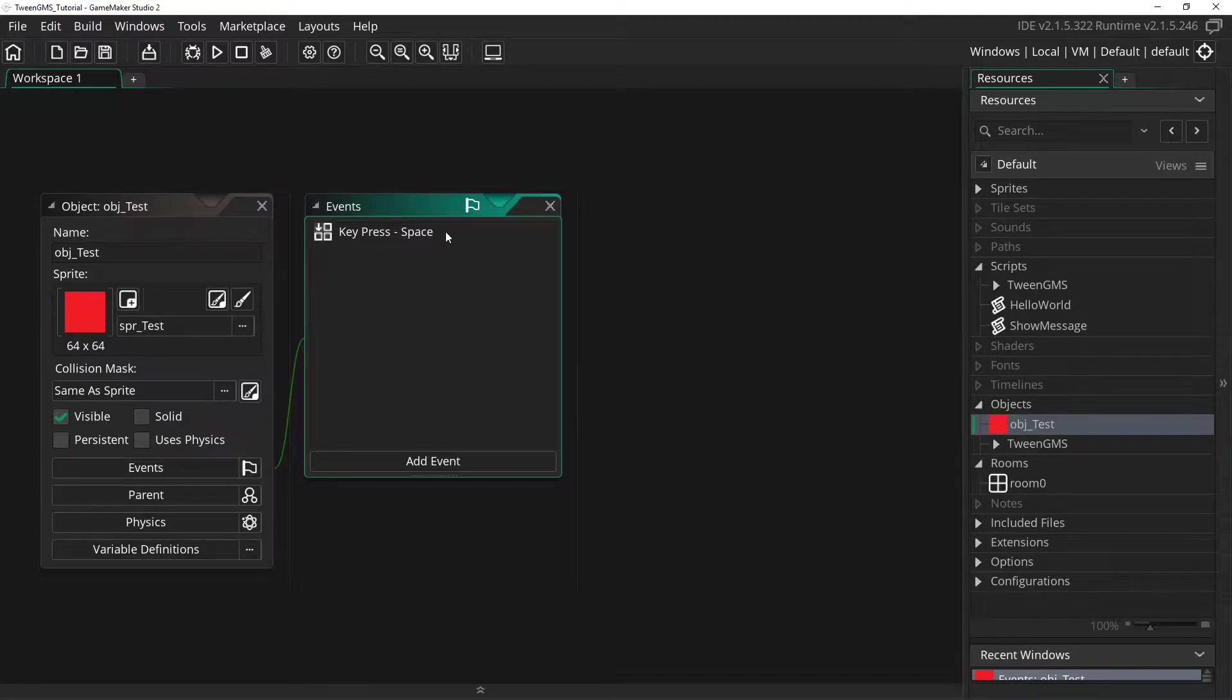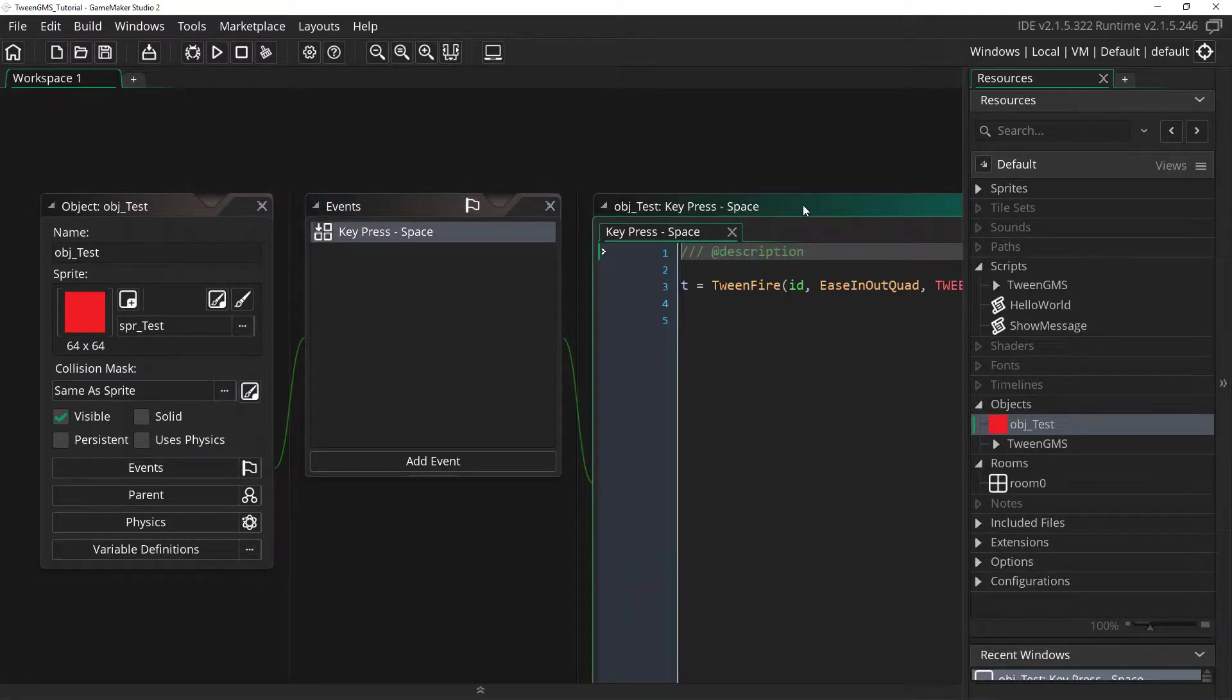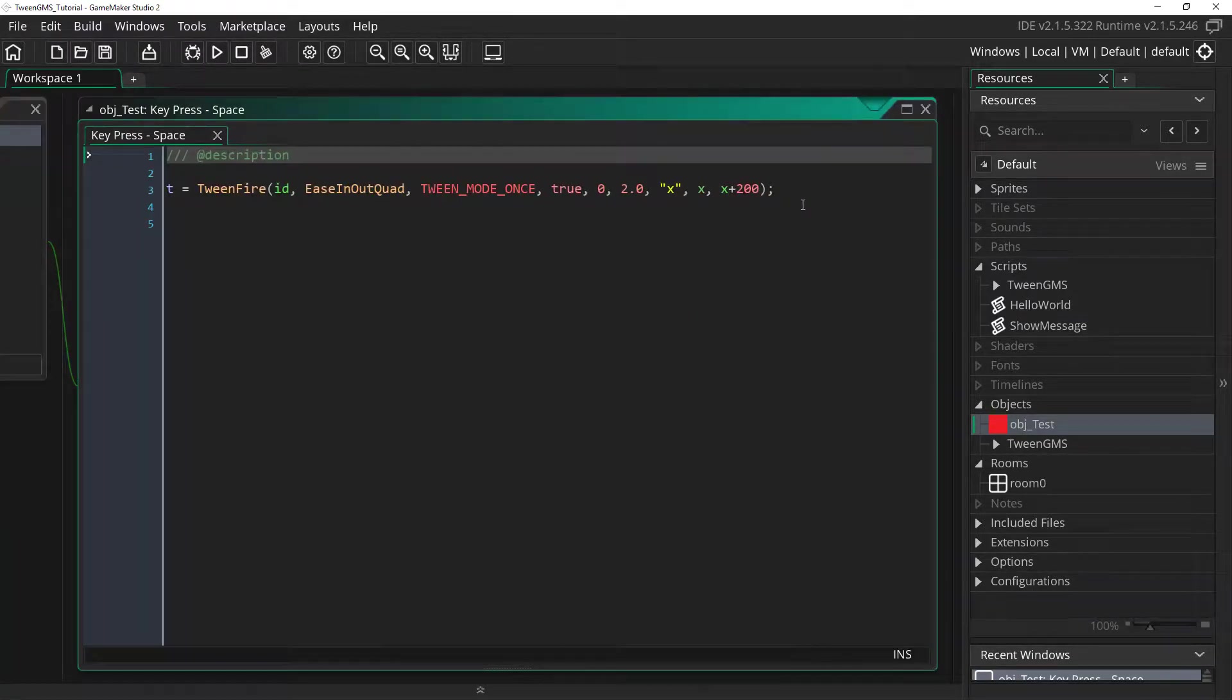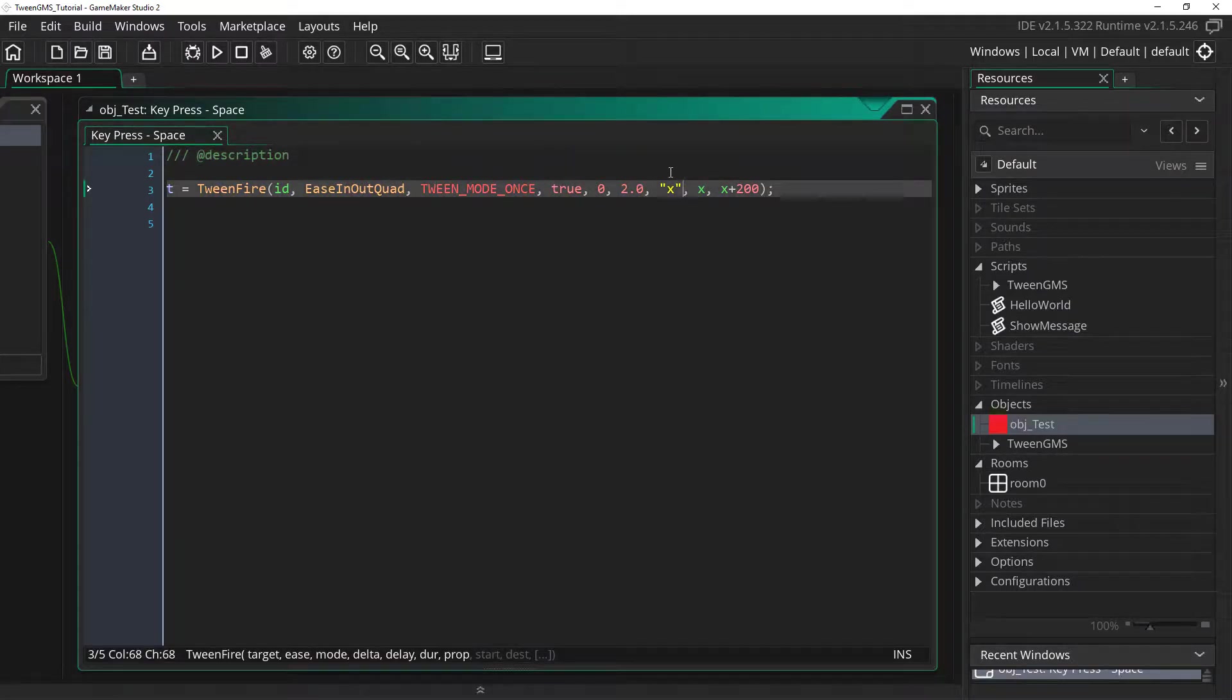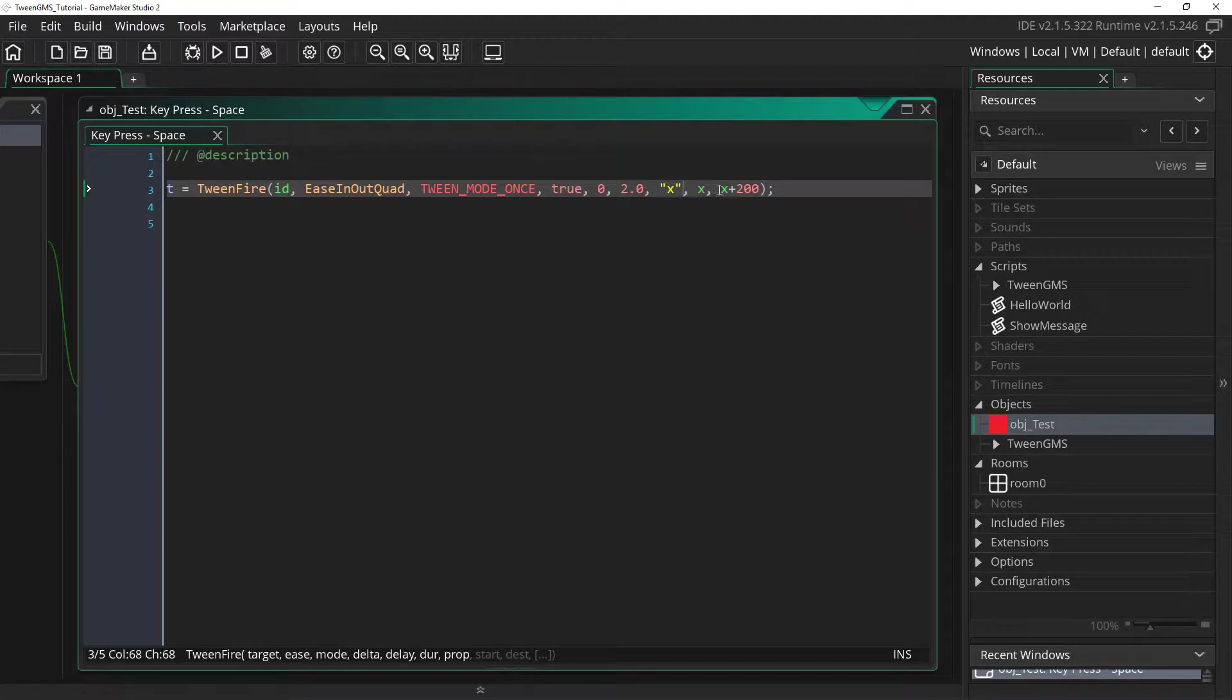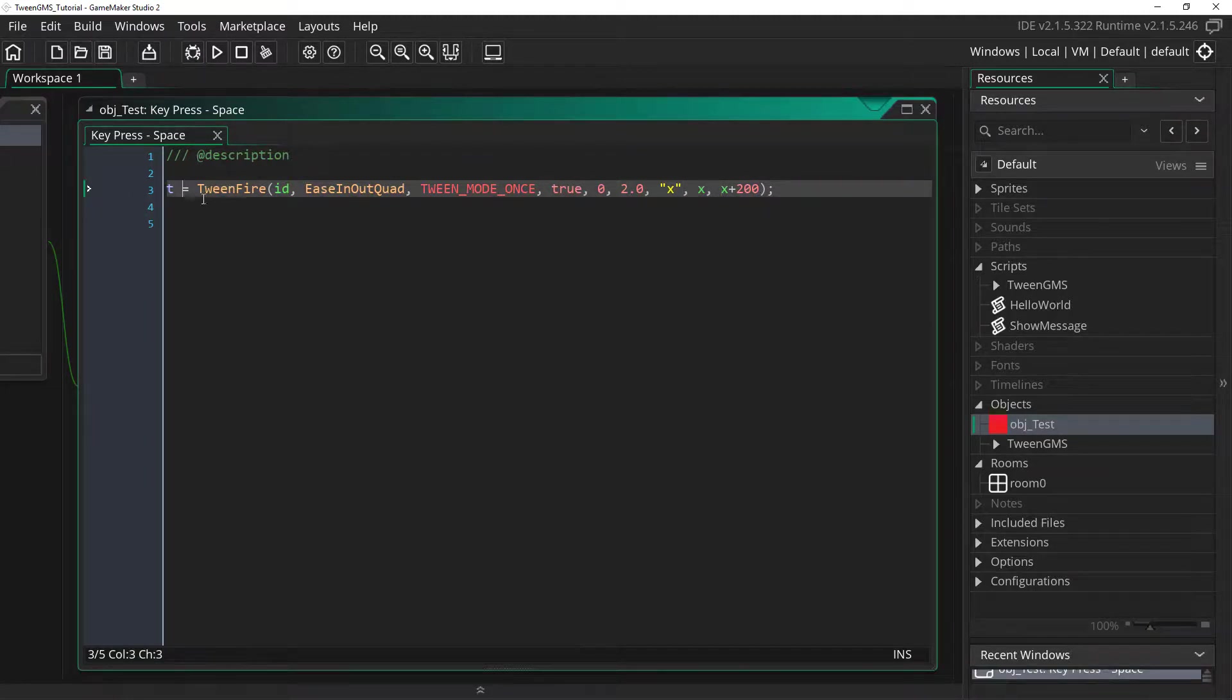Here you can see that I've added a key pressed space event. And inside this event I have our tween being fired. It's simply going to ease our object from its x position to 200 pixels to the right. And we're going to assign the unique tween id to this variable t.